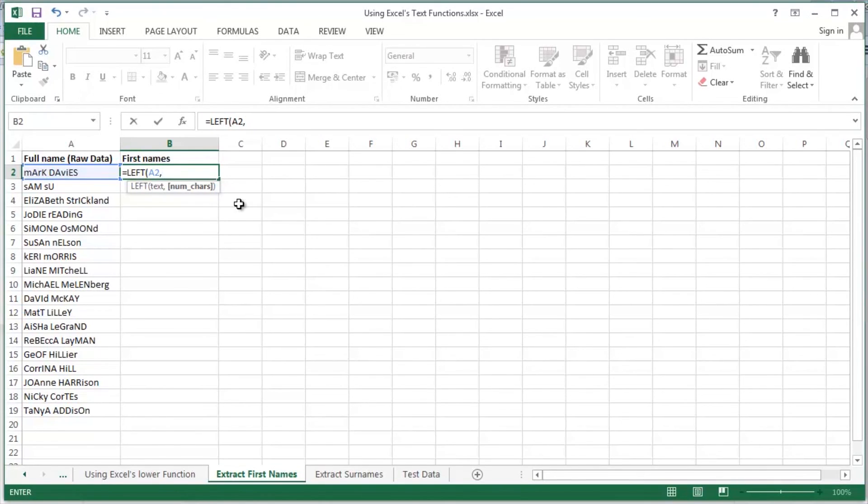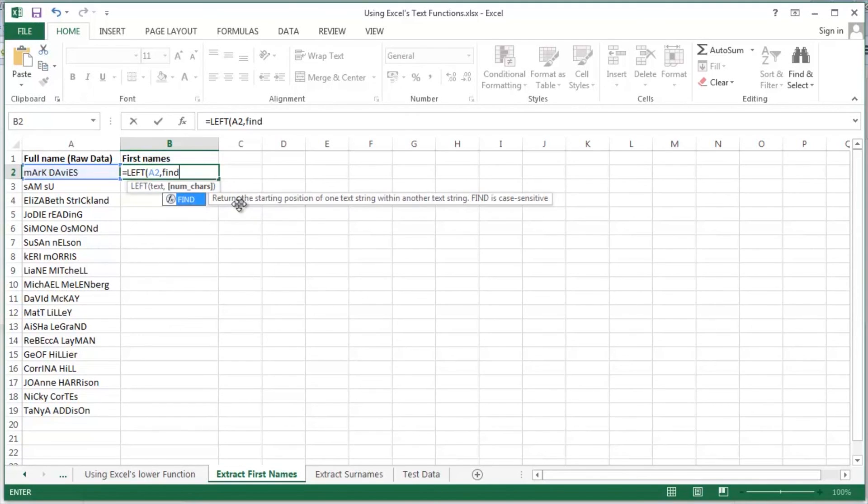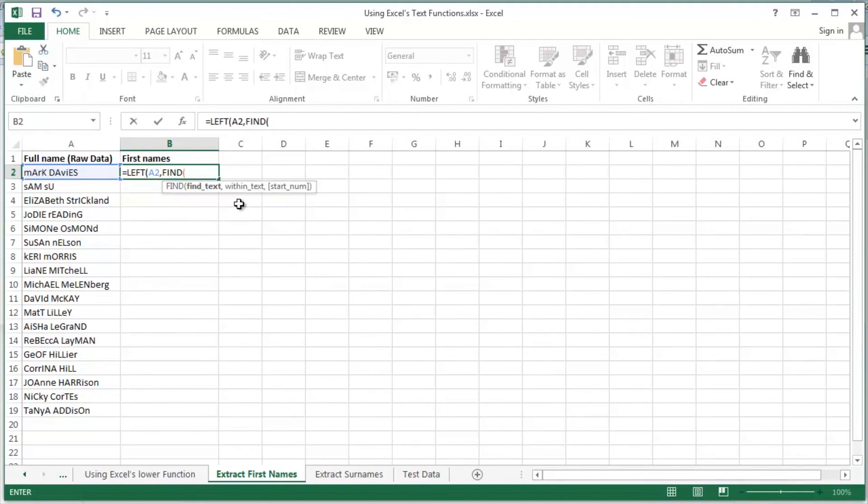Something that I can however pick up on is the fact that each of these guys have a space. There's a space between the first name and the surname. So I'm going to use the find function in Excel to get Excel to tell me exactly where the space is.